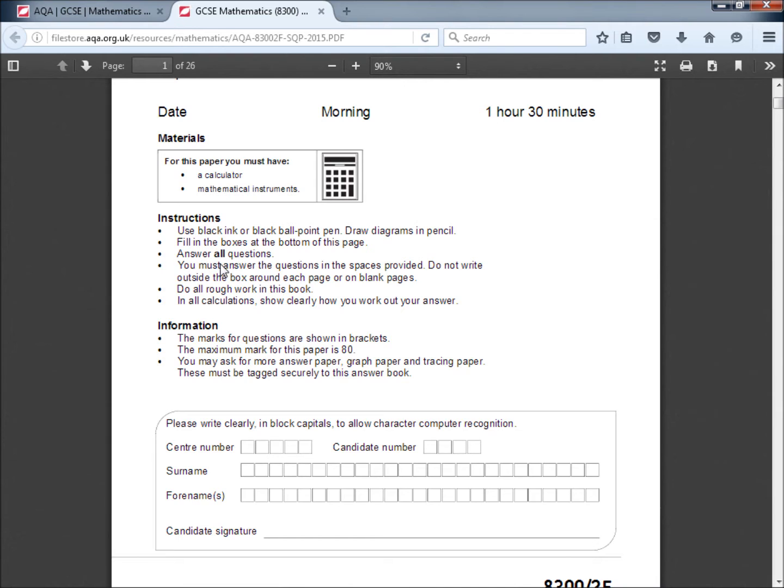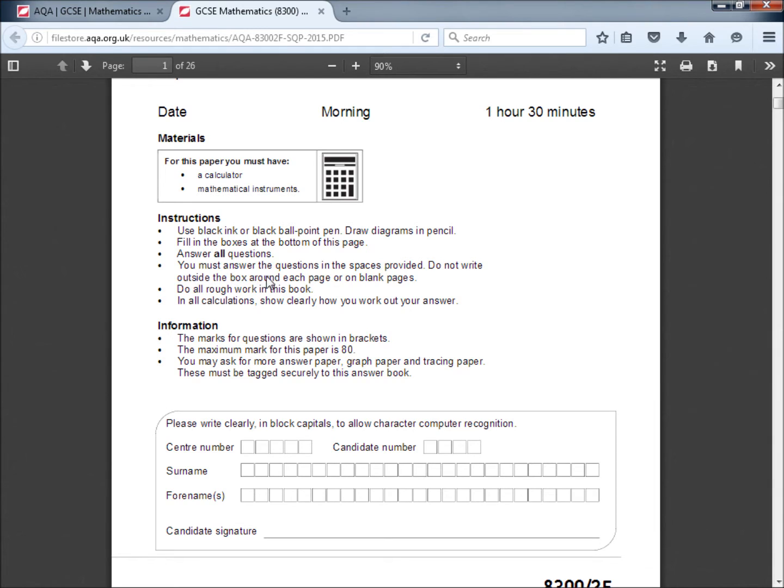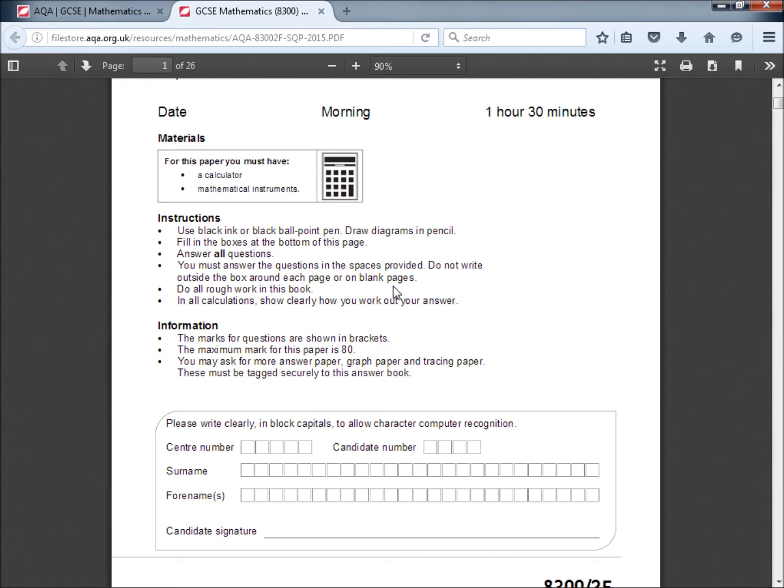You must answer the questions in the spaces provided. Do not write outside the box, around each page or on blank pages. Again, if it won't photocopy you can't get marked for it. Do all rough work in this book for the same reason.